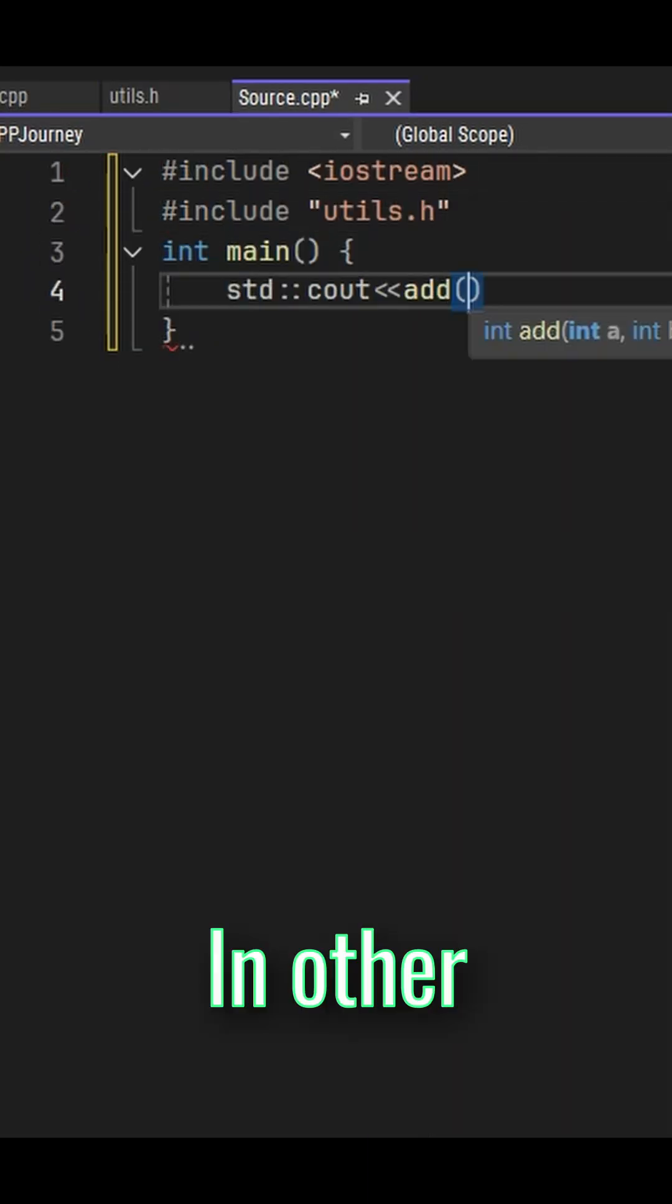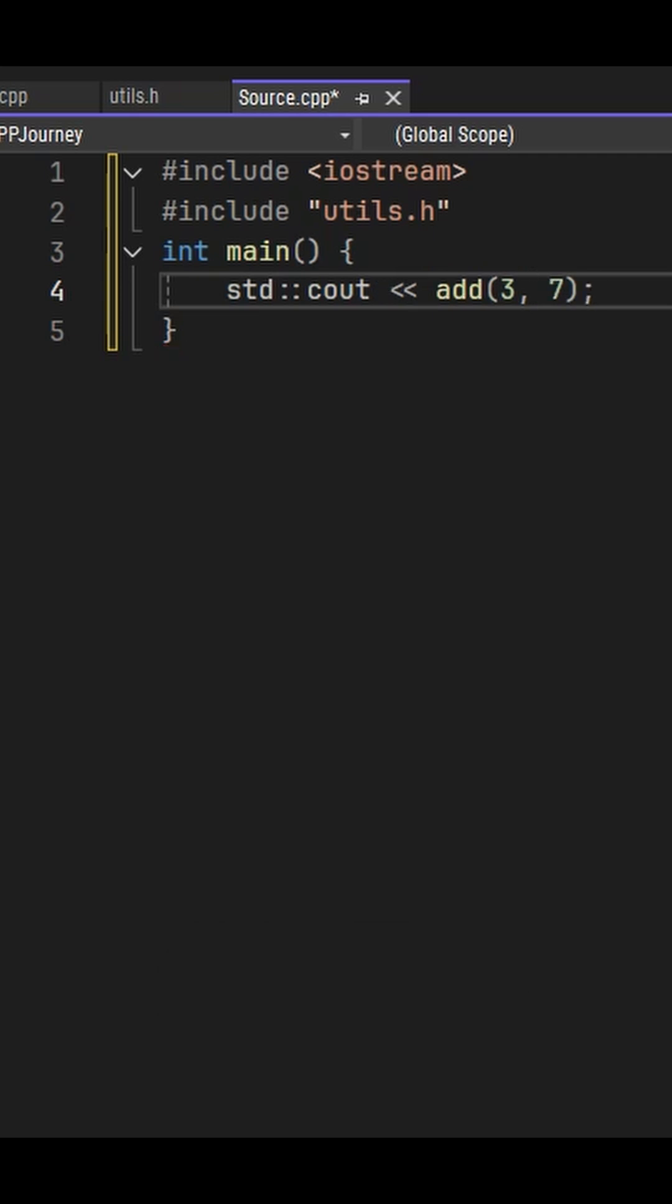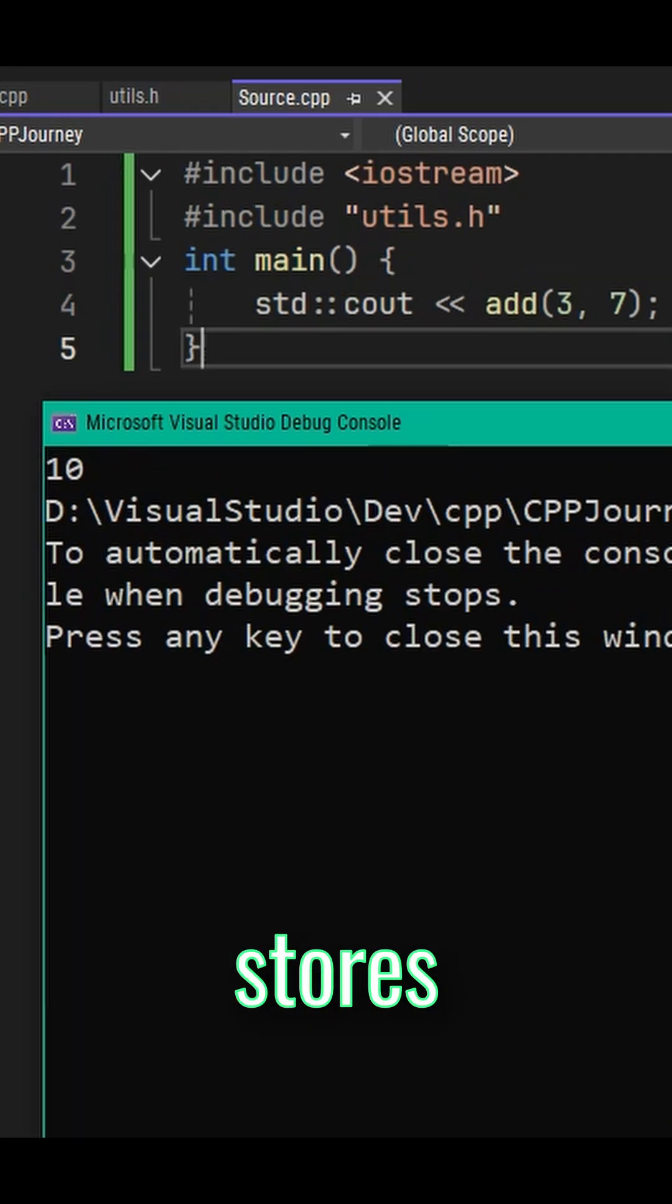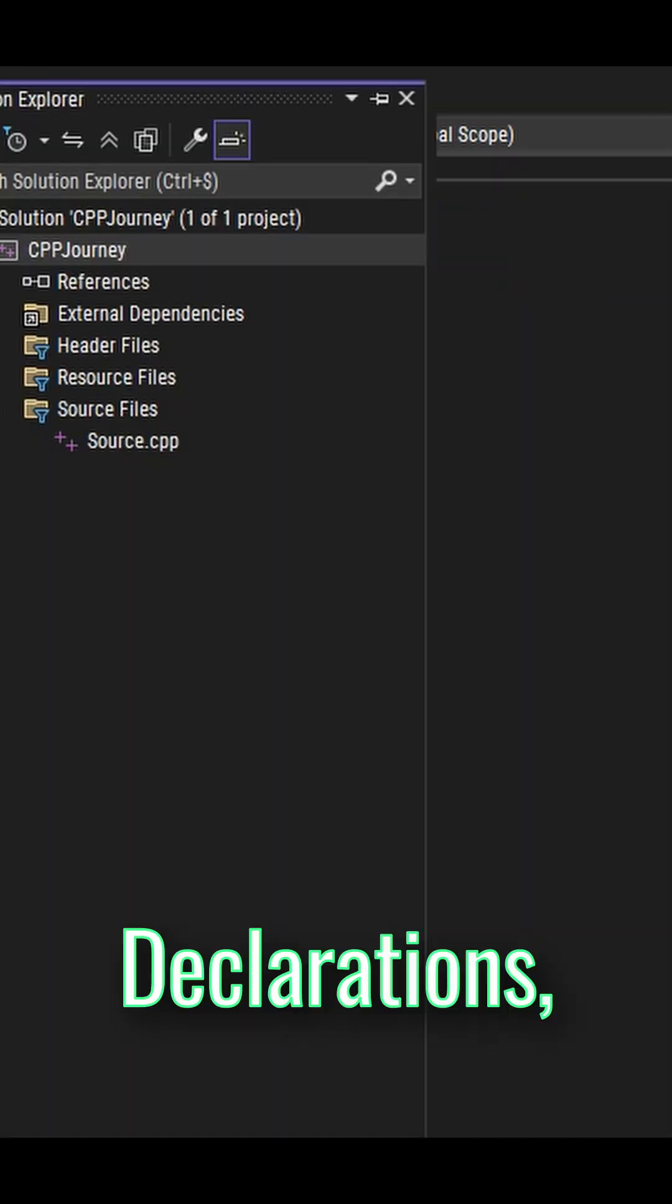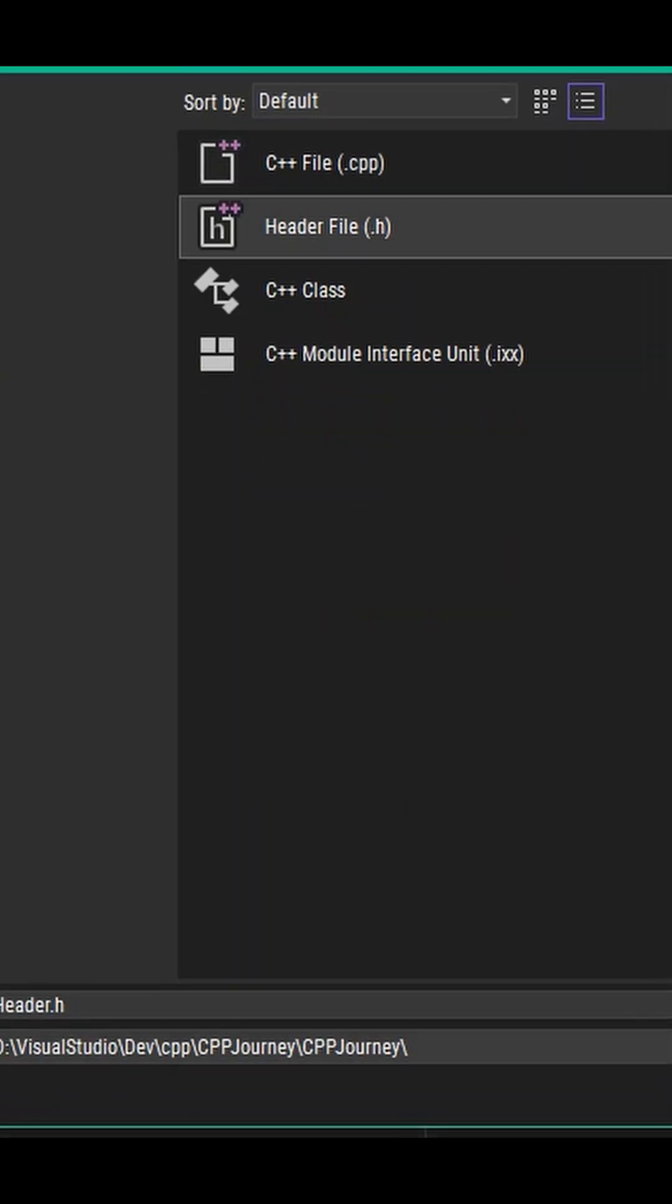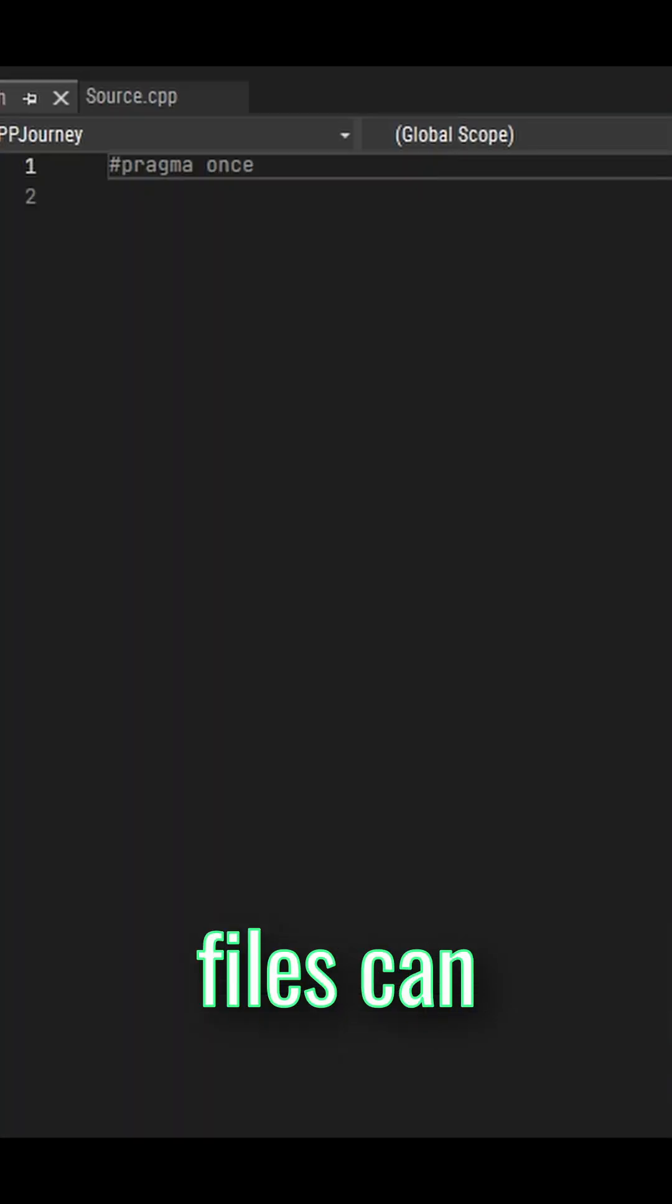In other words, a header file stores function declarations so other files can use them.